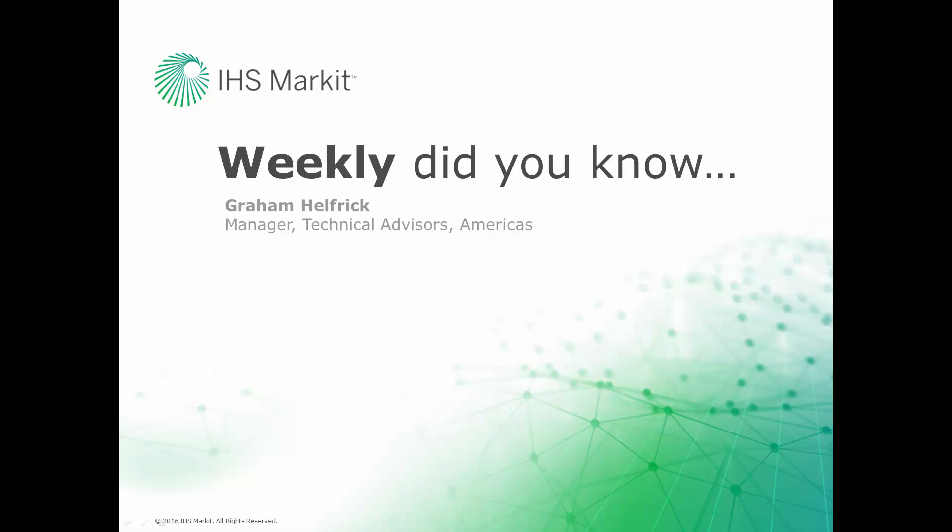Hi, this is Graham Helfrich, Technical Advisor Manager for the Engineering Software here at IHS Market. Welcome to the weekly Did You Know episode, where we learn how to do something of value that you probably didn't know about your IHS Market engineering software.